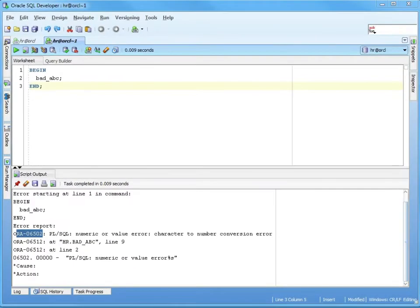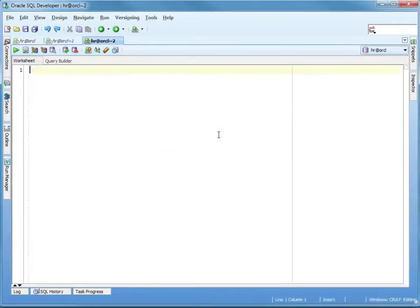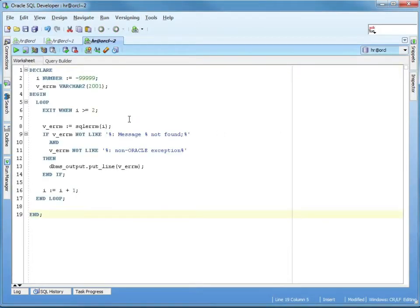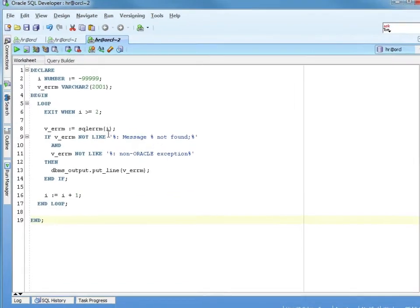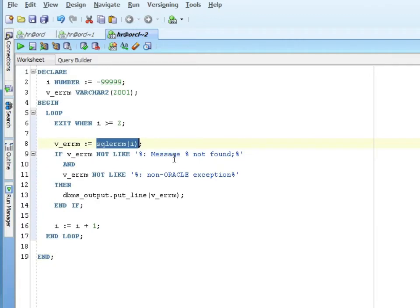You can get a list of, this is just a simple piece of code, you can get a list of the exceptions that are built in. I'm not going to go into real detail explaining how this works, but SQLERM is a built-in that returns an error message. What I'm doing is I'm looping through all of the SQLERMs that don't say message not found and not an Oracle exception. I'm going to display all the ones that are actually Oracle exceptions.